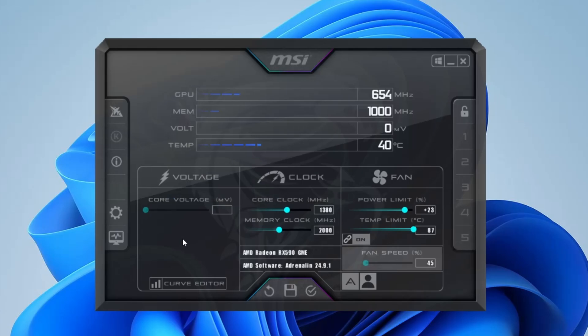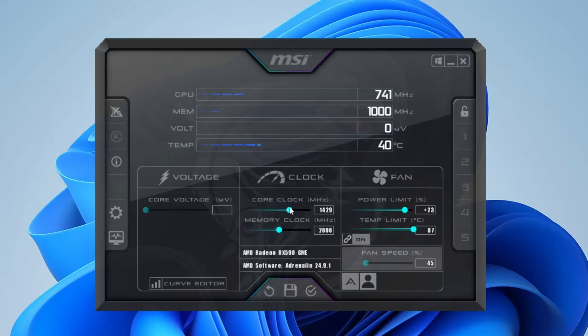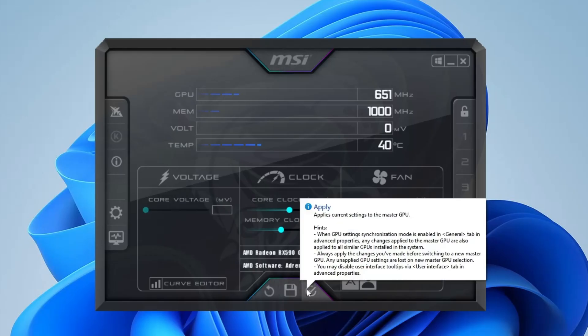Now it's time to tweak your overclock settings, specifically your core clock and memory clock. I usually suggest starting with the memory clock since you can typically push it a bit further. This part involves a lot of trial and error, so be patient. For example, you might start by increasing the memory clock slightly, and then the core clock as well. After that, click apply and then run a benchmark.